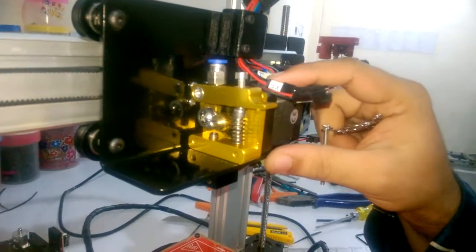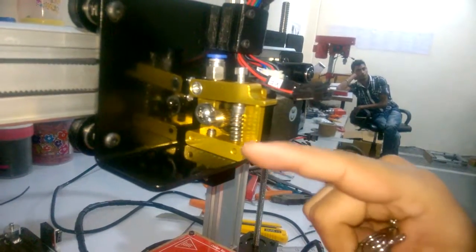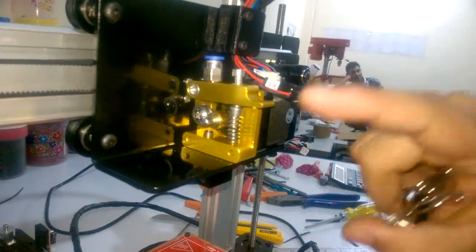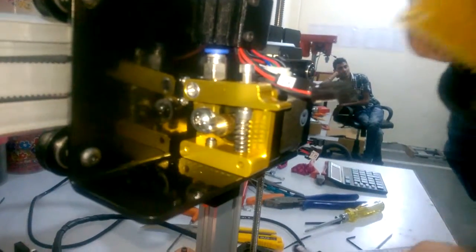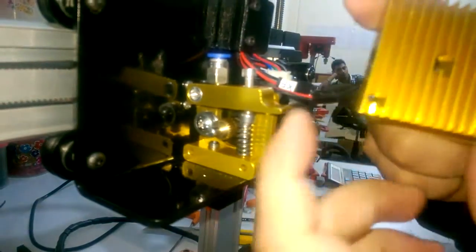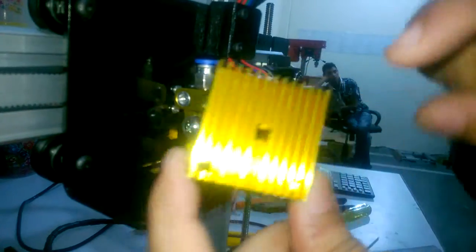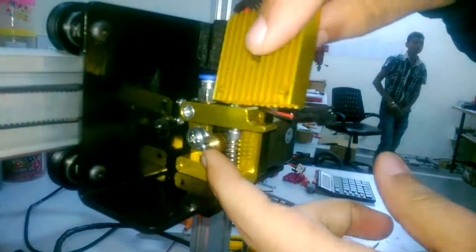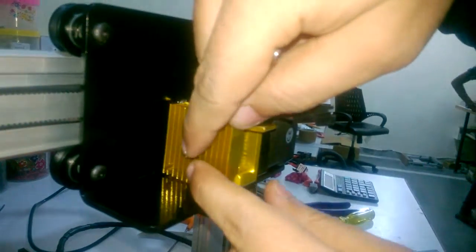Now this entire assembly is ready to print. You can put the heat sink - this heat sink has a hole here so the shaft of the motor will go inside this hole like this.